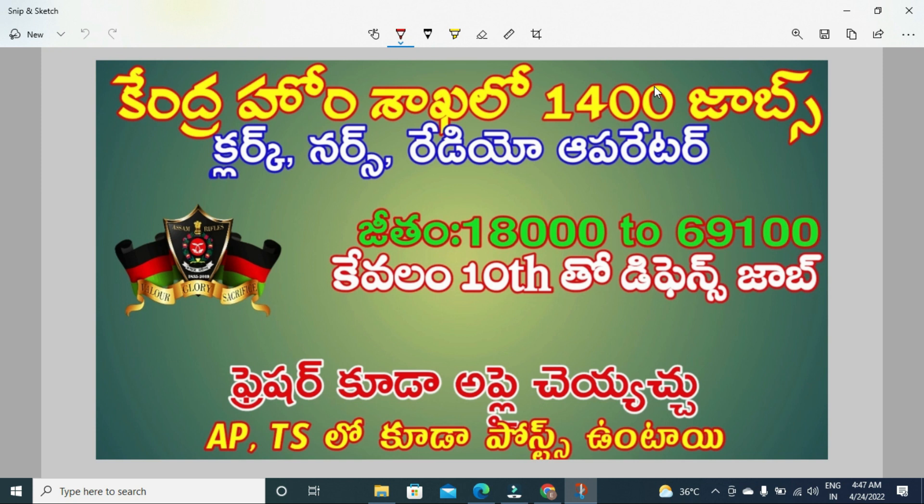Assam Rifles has issued a recruitment notification for various positions including clerk, nurse, radio operator and other posts. The minimum qualification is 10th class with salary ranging from 18,000 to 69,100 rupees.